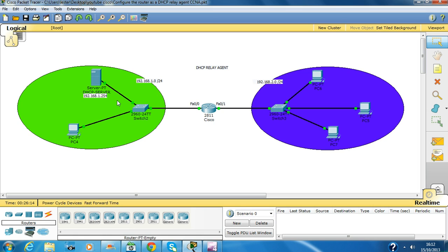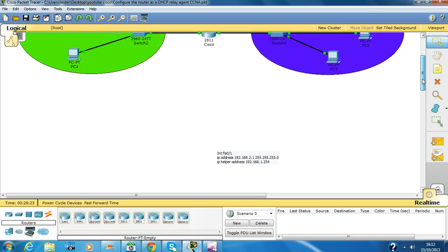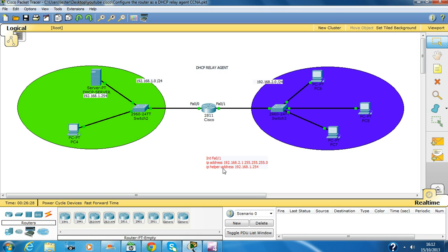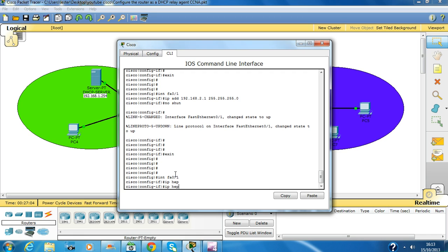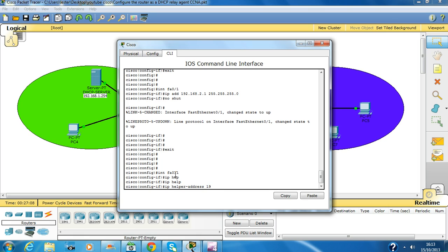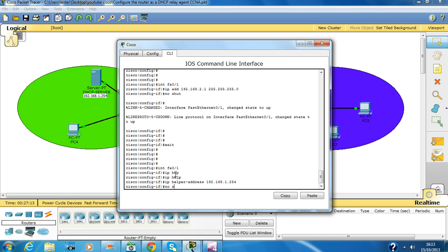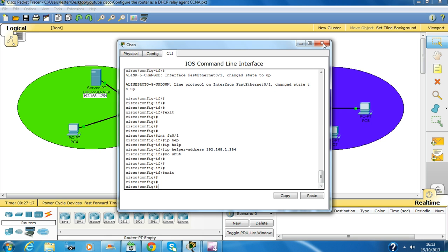So in order for that to happen, we have to insert the IP helper address as the relay agent. We need to configure this on the router because these PCs need to get an IP address from this server. So IP helper-address pointing to the server's IP — that will allow the PCs to get the IP address. So we click on that interface FastEthernet 0/1, set IP helper-address 192.168.1.254, and exit.